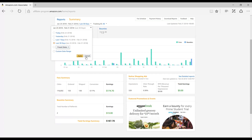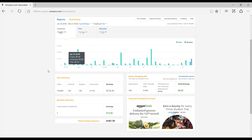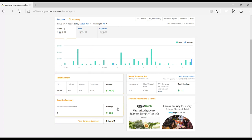Once you've adjusted the dates, the chart below will update to show you number of clicks, ordered and shipped items, conversion, and your total earnings.